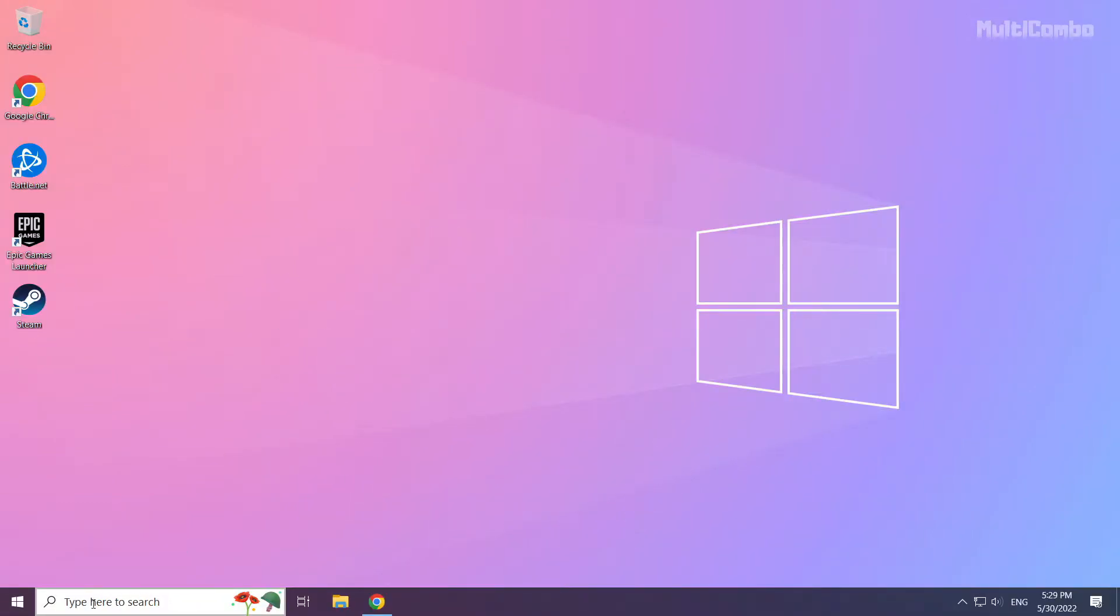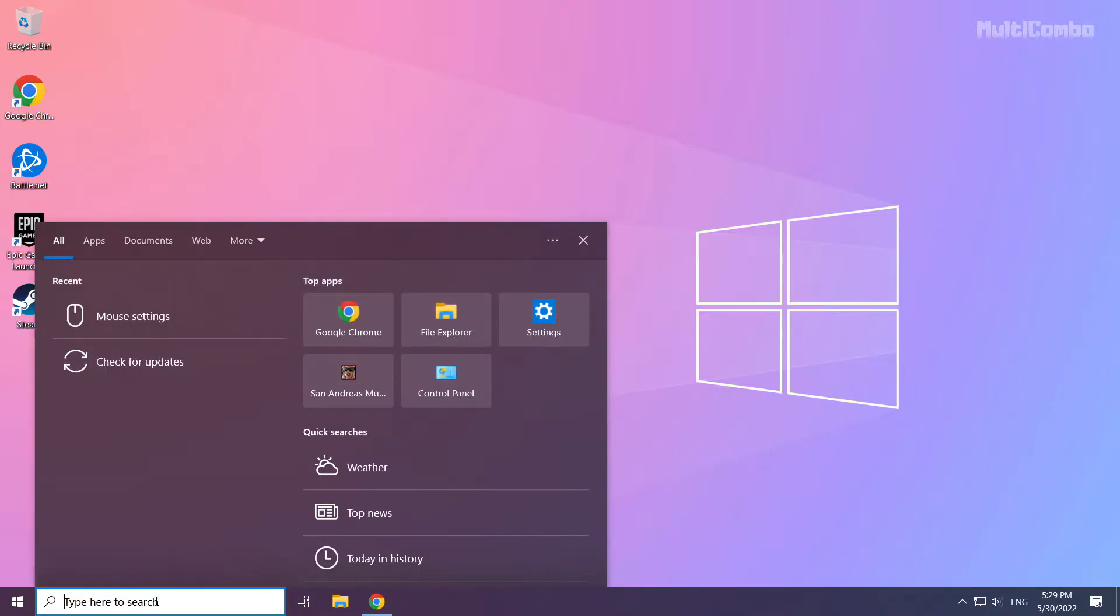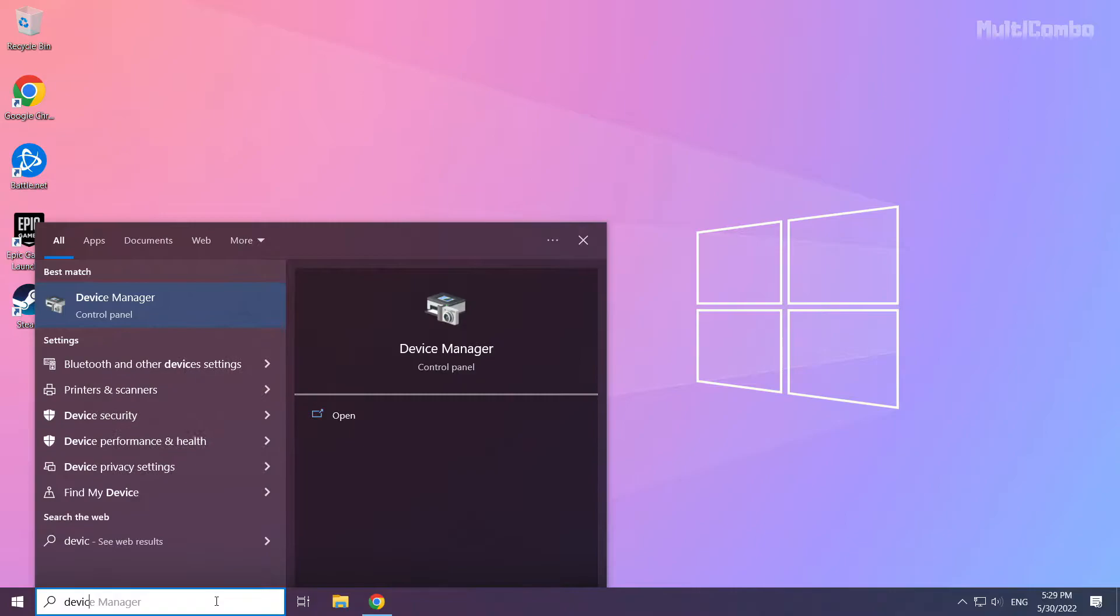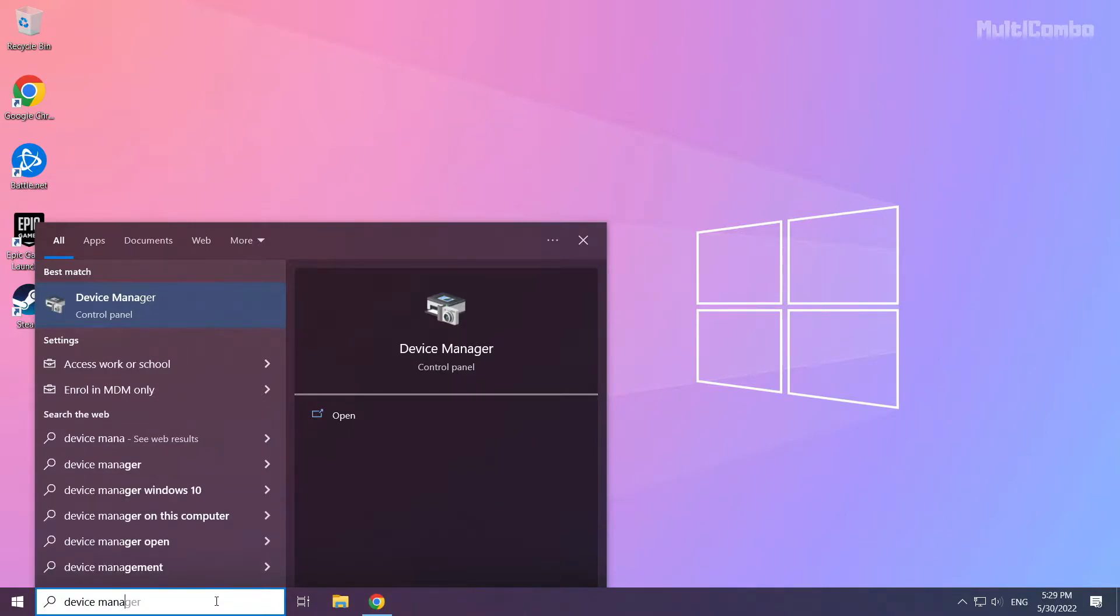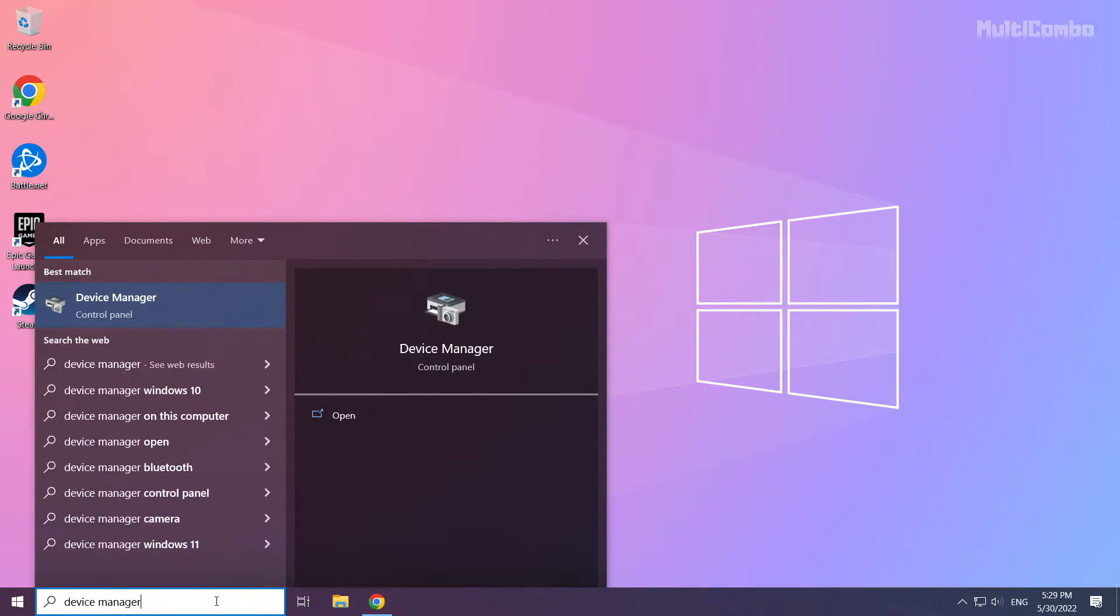Click the search bar and type device manager. Click device manager.